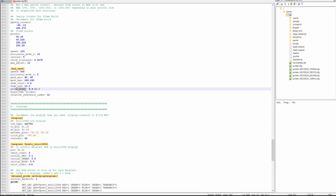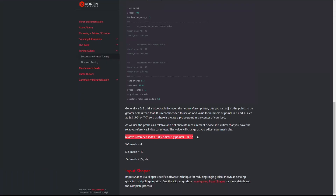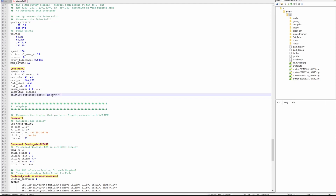If you are changing your probe count, you need to also change the relative reference index. The formula is given here: if you are doing nine by nine, multiply nine times nine equals 81, then 81 minus one equals 80, and 80 divided by two equals 40. So 40 is your new value for the relative reference index — put 40 here and delete or comment out the old one. After that, hit save and restart Klipper. This new config will then be activated.